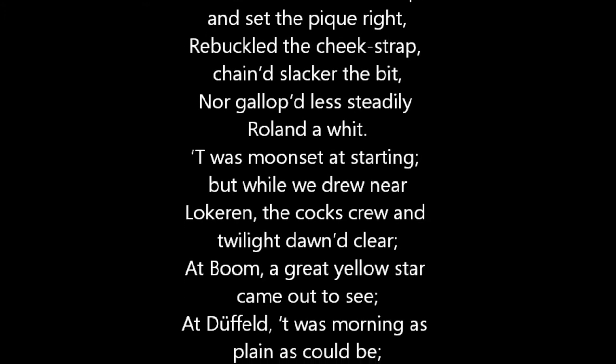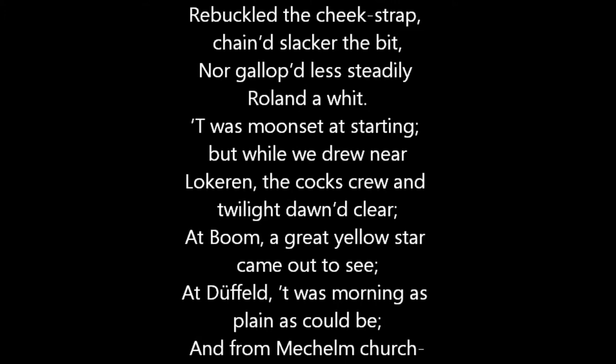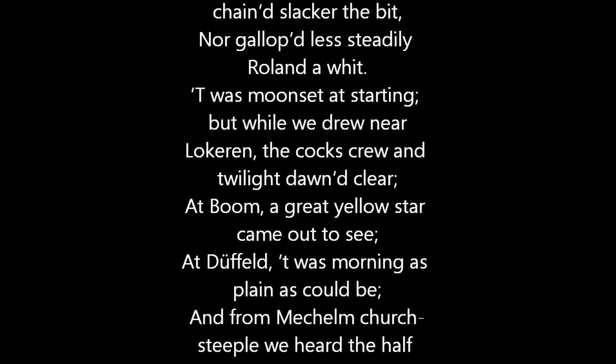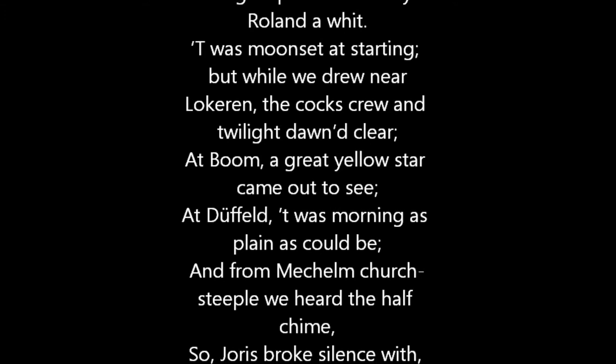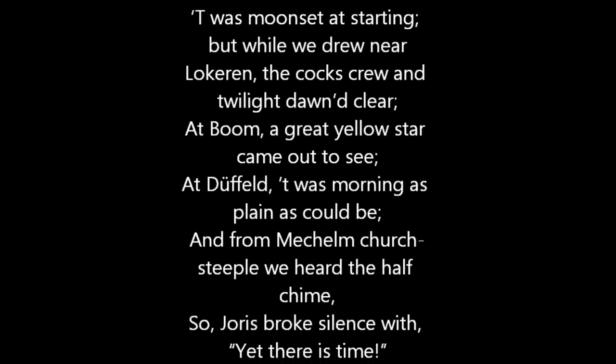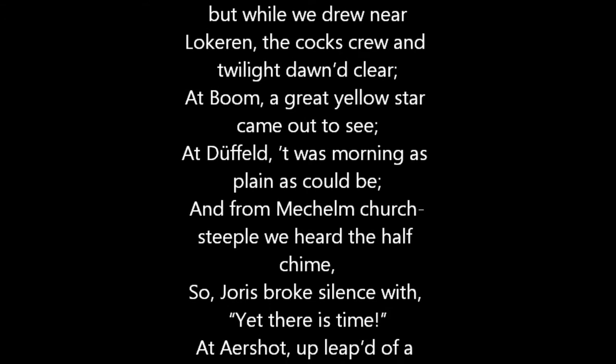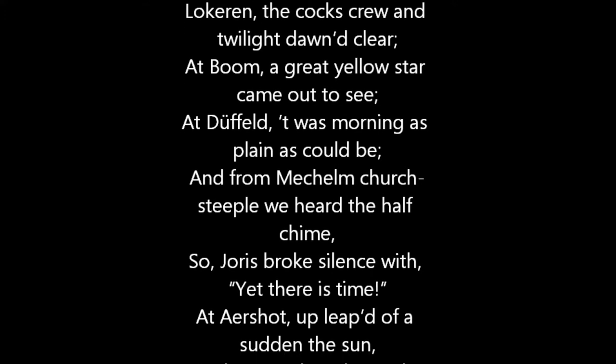T'was moonset at starting, but while we drew near Locaron, the cocks crew, and twilight dawned clear. At Bohm, a great yellow star came out to sea. At Dufild, t'was morning as plain as could be.